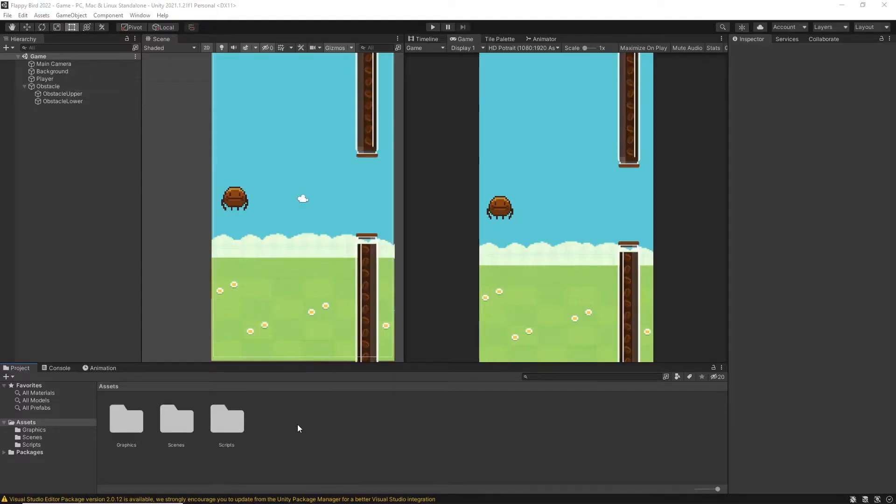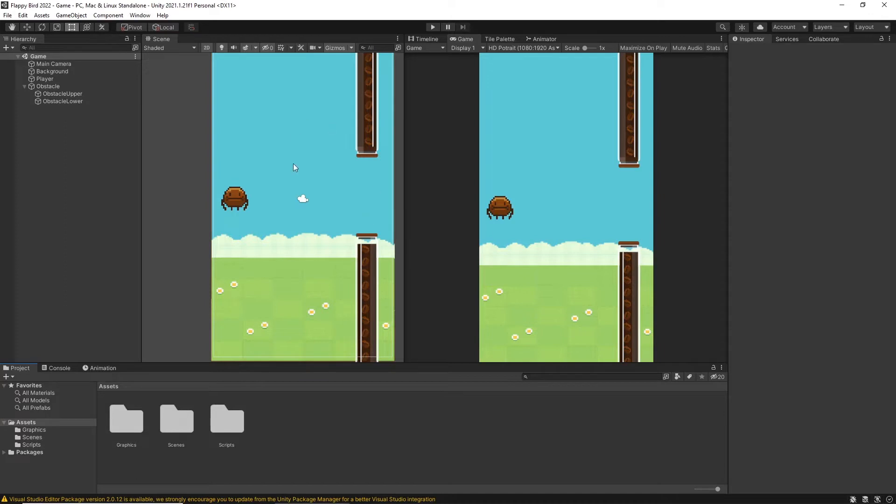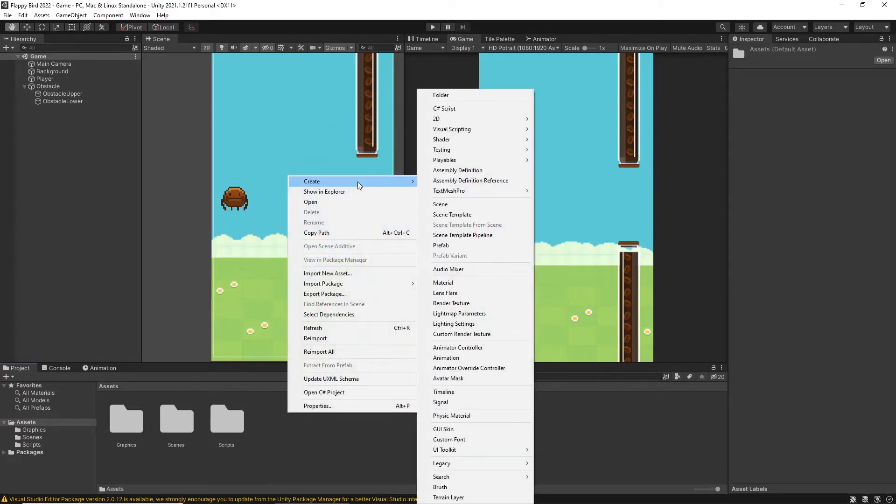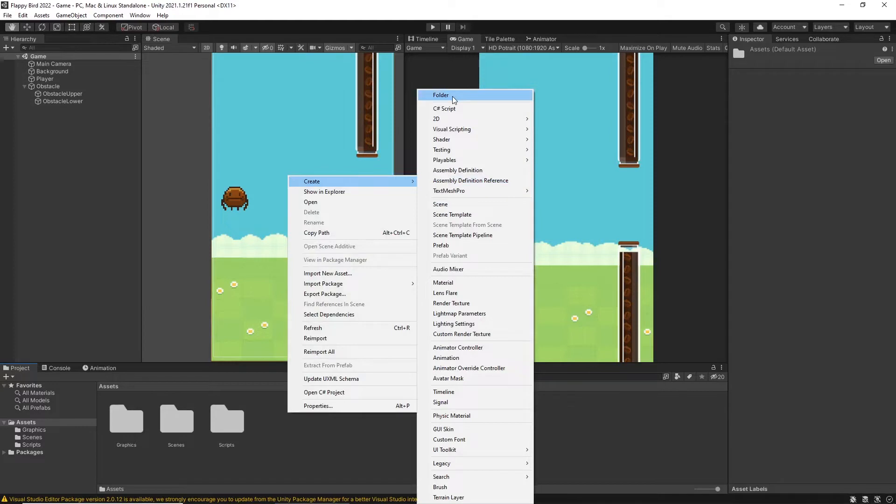Welcome back guys. Today we are going to spawn obstacles using a script, and first of all we should create a prefab in order to spawn obstacles using a script. So what I am going to do first is right-click, go to create, and create an empty folder and name it as prefabs.